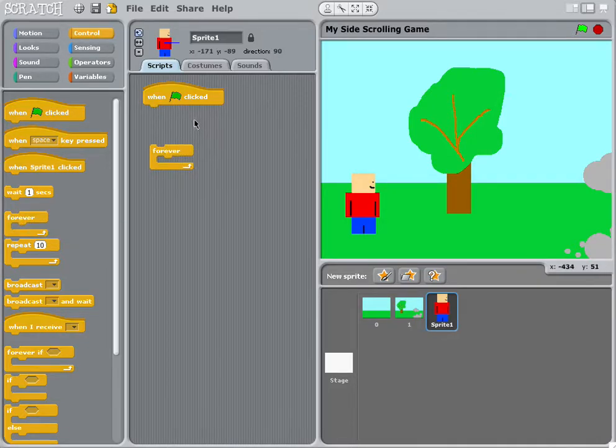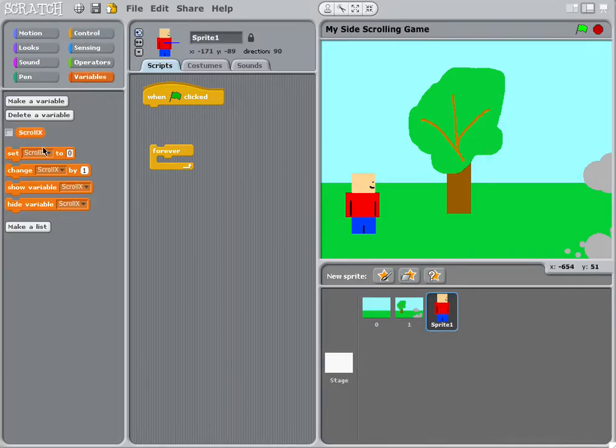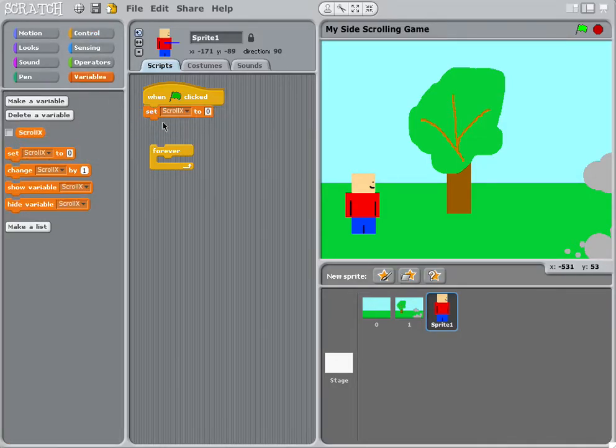And before here we have to set BOD back to the beginning, so we need to set scroll x back to zero and reset everything.